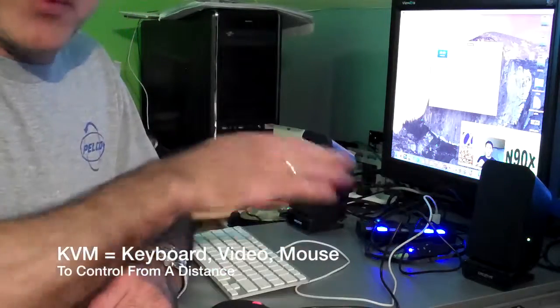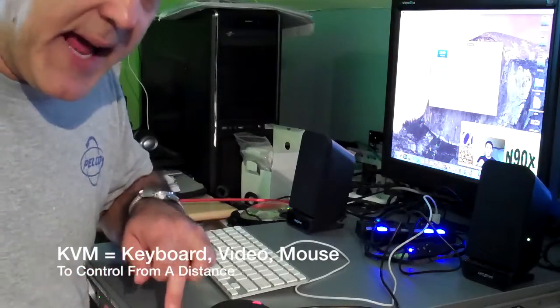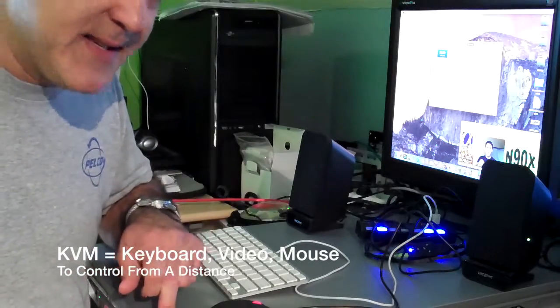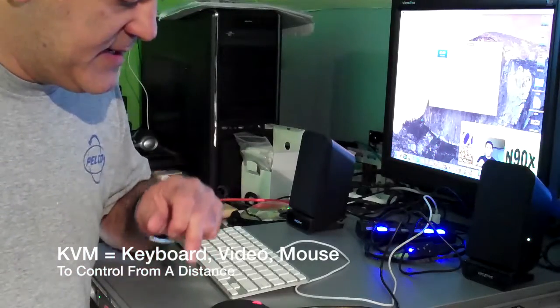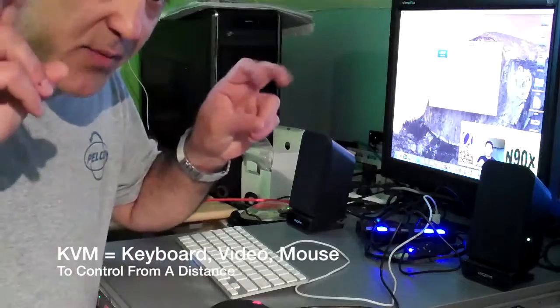Probably at some point I will put this into a rack and just run the KVM cables to control it if I want to run it as a Mac Pro, right?